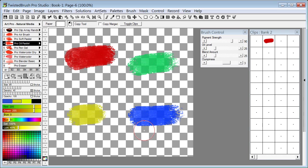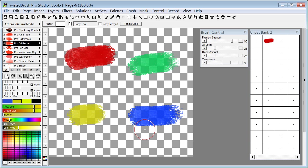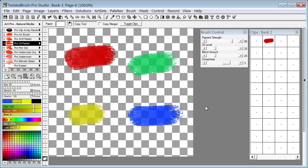Twisted Brush has, for quite a while, supported image arrays which give you the ability to paint with a series of images. These have been completely redesigned in this release and now make use of the clips panel. This makes it easier to create your array of images and also more flexible for how you can use them.